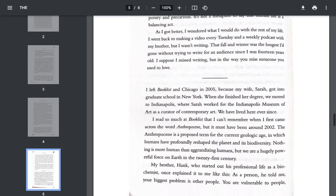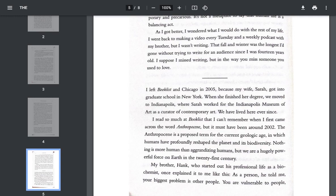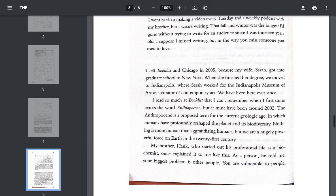As I got better, I wondered what I would do with the rest of my life. I went back to making a video every Tuesday and a weekly podcast with my brother, but I wasn't writing. That fall and winter was the longest I'd gone without trying to write for an audience since I was 14 years old. I suppose I miss writing, but in the way you miss someone you used to love.